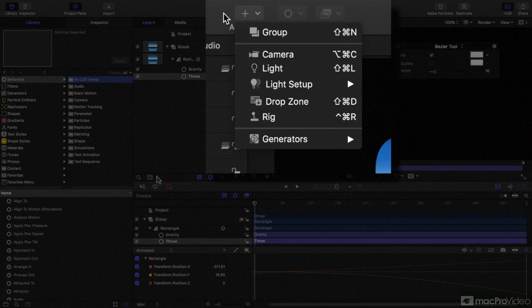You can now create cameras, lights, drop zones, rigs and generators instead of just groups.